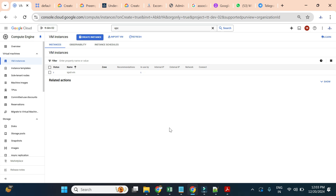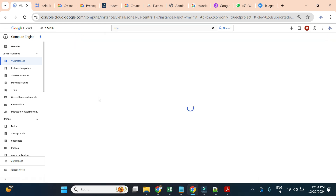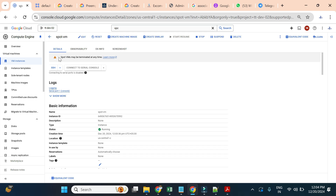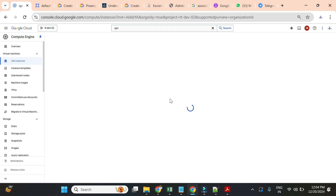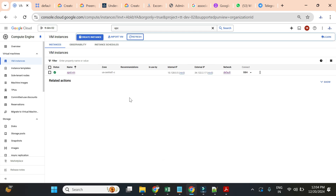To create a Spot VM it works similarly to a standard VM — you only need to select Spot from the provisioning model dropdown. Once the VM is created, if you open it you will see a warning: 'Spot VMs may be terminated at any time.' This instance is available only as long as resources are available on the compute infrastructure. As soon as someone tries to create a resource using that infrastructure, this VM will be terminated. Remember: Spot VMs are much cheaper than standard VMs and should be used for fault-tolerant workloads where termination will not impact your work.